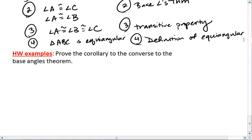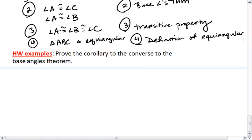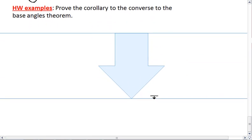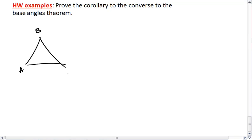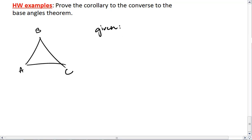For homework, I want you to prove the corollary to the converse to the base angle theorem — so if you are given that triangle ABC is equiangular.